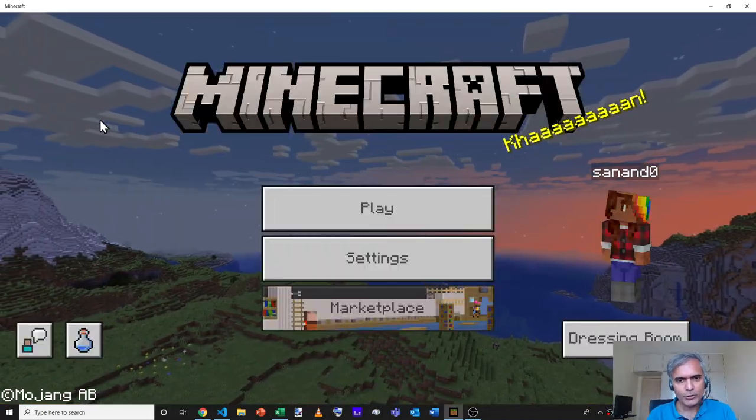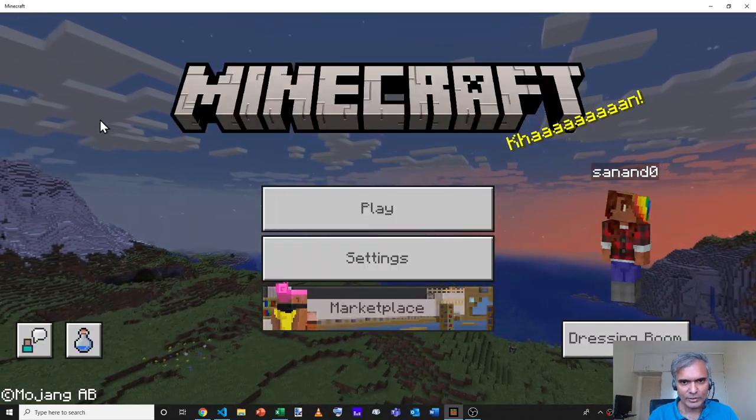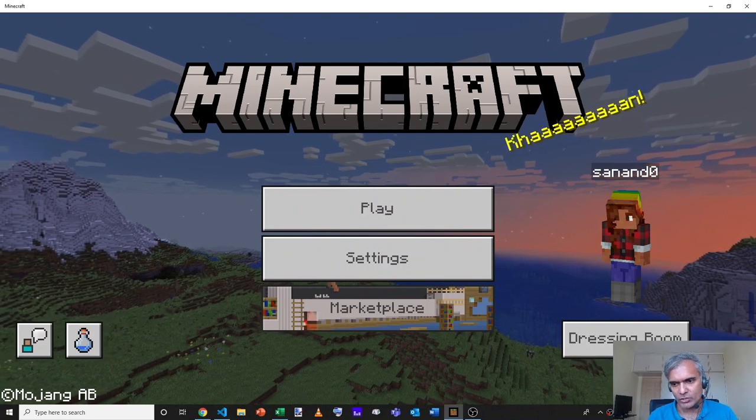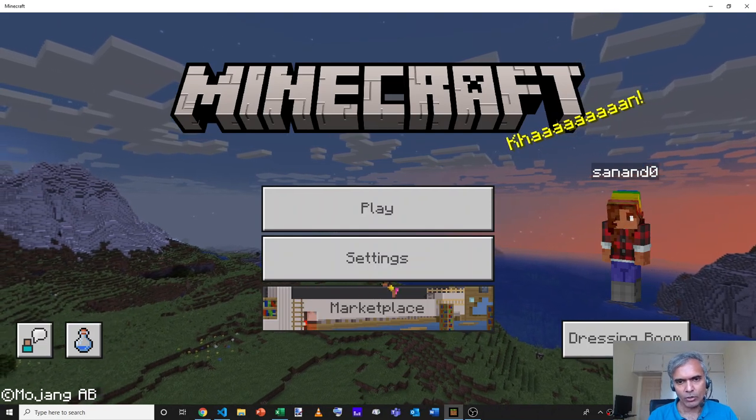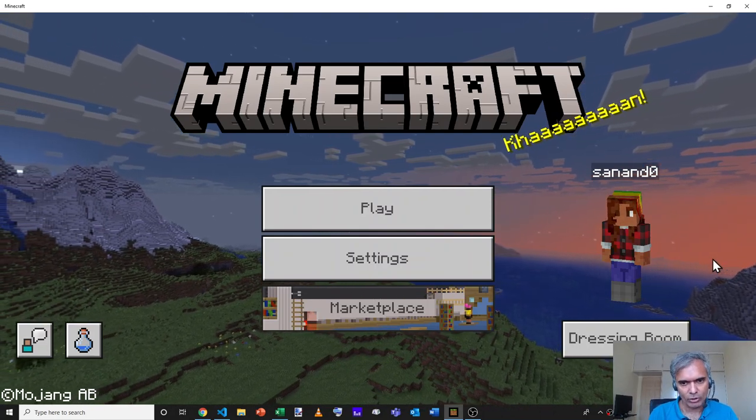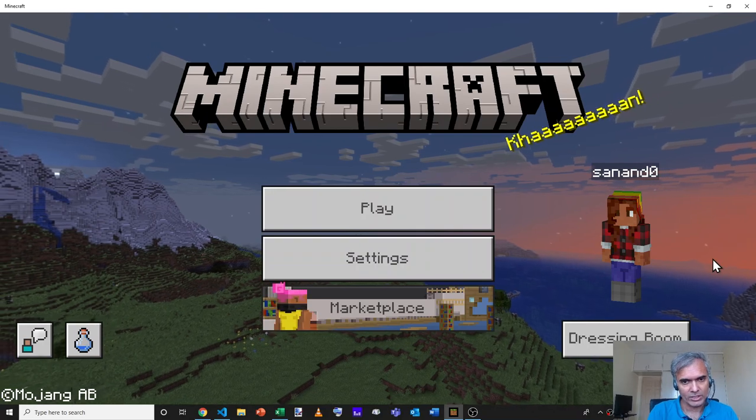To follow along this tutorial, you'll need three things. First, you'll need Minecraft. I'm currently using version 1.18 on Windows 10. This is Bedrock. I haven't tested it on Java or other editions.